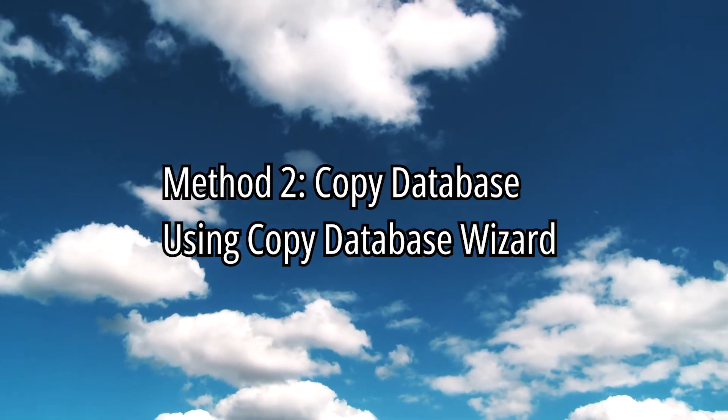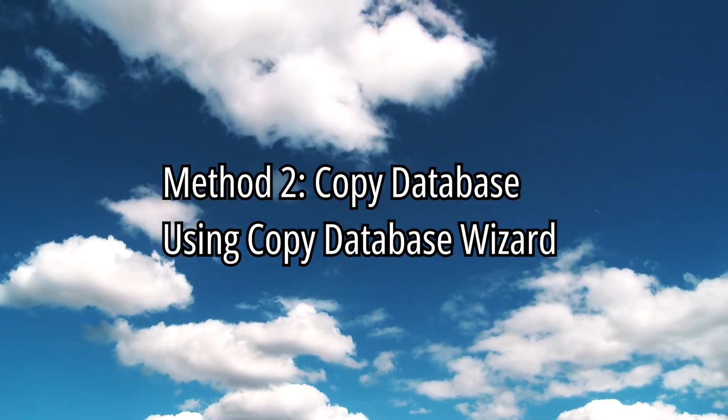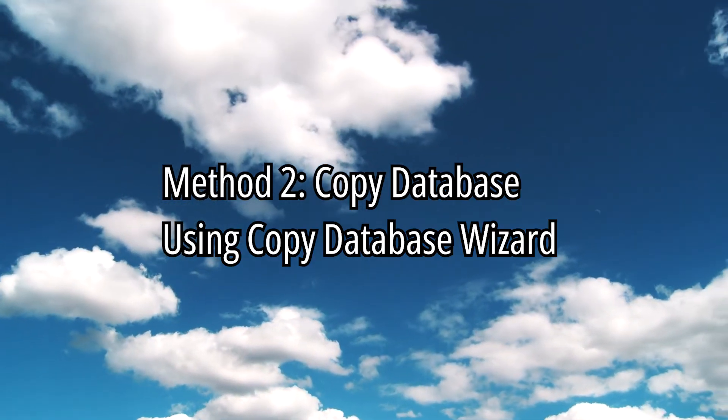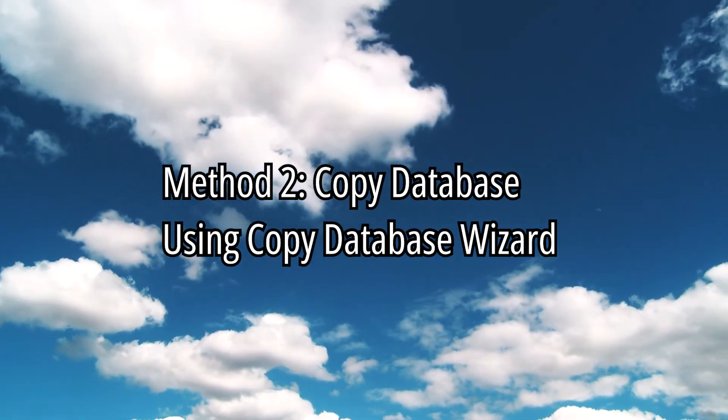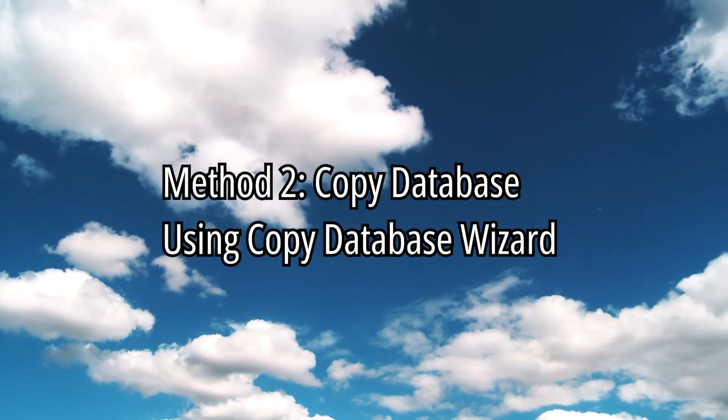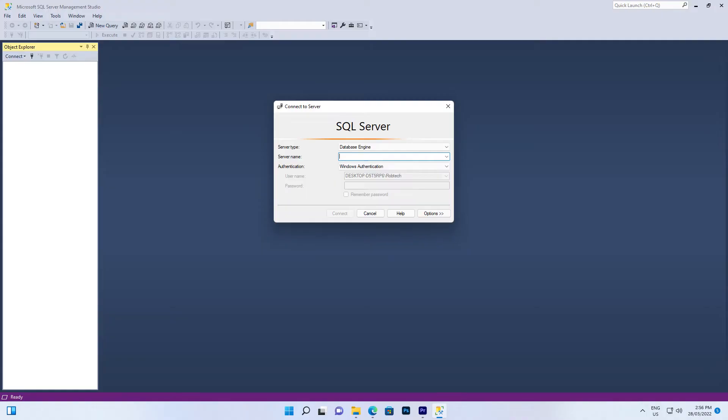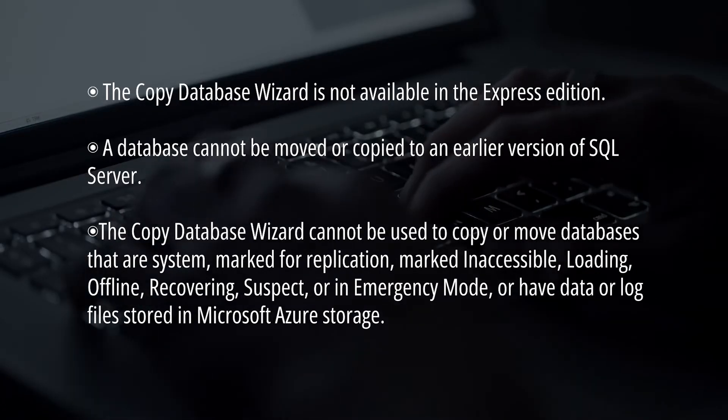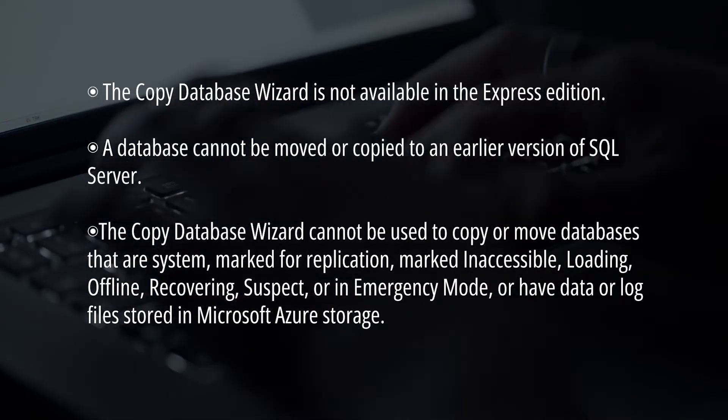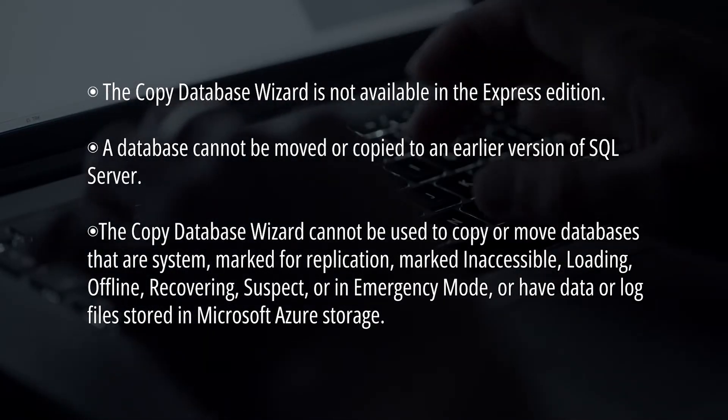You can copy the database from one server to another using the Copy Database Wizard built into the SQL Server Management Studio. Be aware there are some limitations. The Copy Database Wizard is not available in the Express Edition.